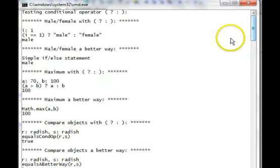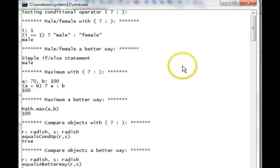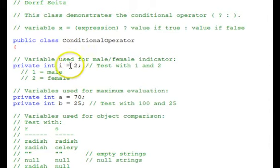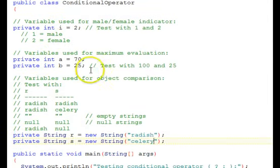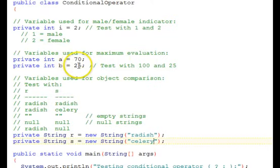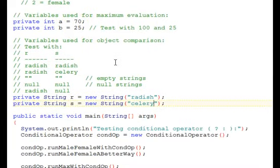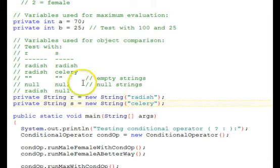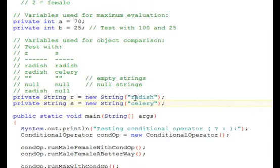We're going to go back to the program now and change the test values to a different set of test values. This time, we use 2 for i, which is the female indicator. We've changed b to be 25, to be the smaller of the two numbers. And with our strings, we have different strings, but both of them, neither of them is null, or the empty string.